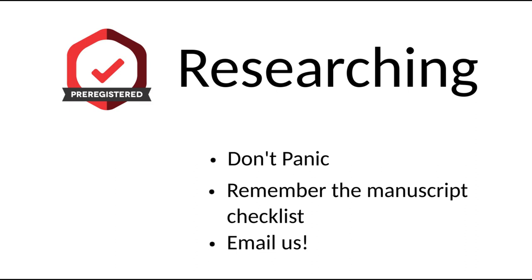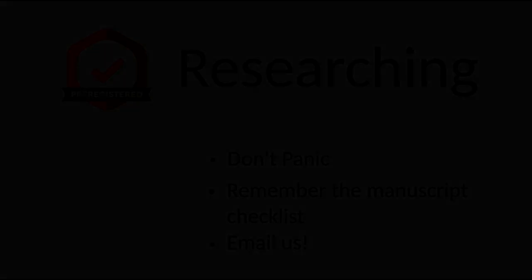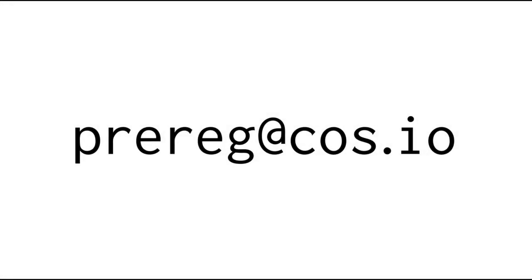If you are unsure or just want to confirm that everything is in order, the Center for Open Science is happy to review your manuscript once it has been accepted by a publisher. Just be sure to send us a copy to prereg at cos.io before you reach the final copy editing stage, so that any changes we suggest can still make it into the published version.